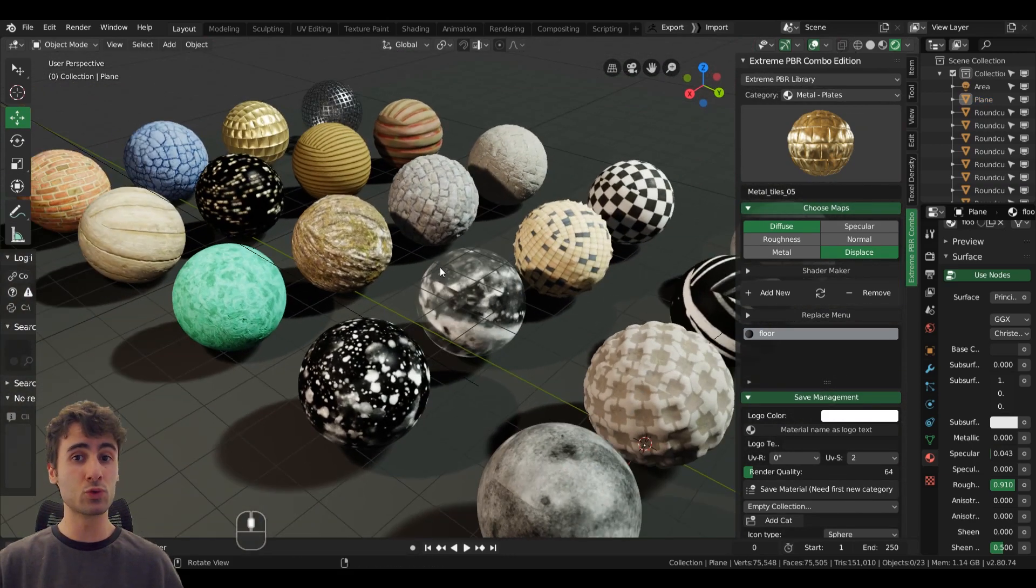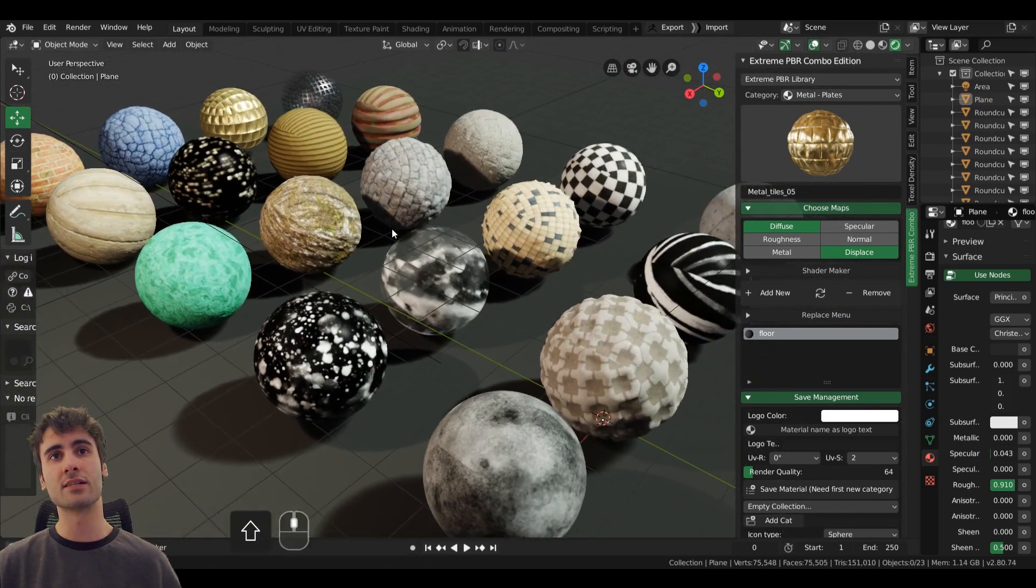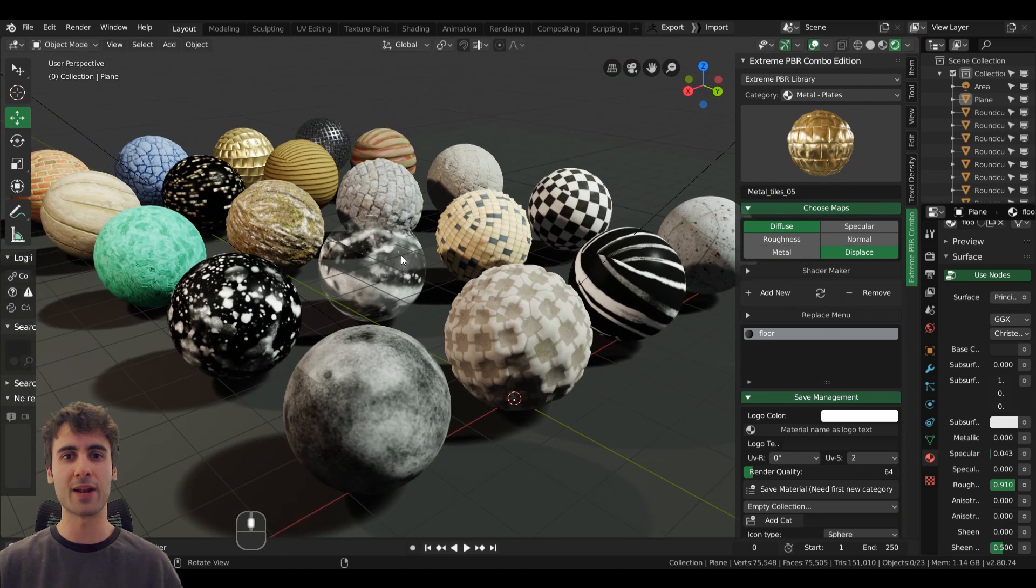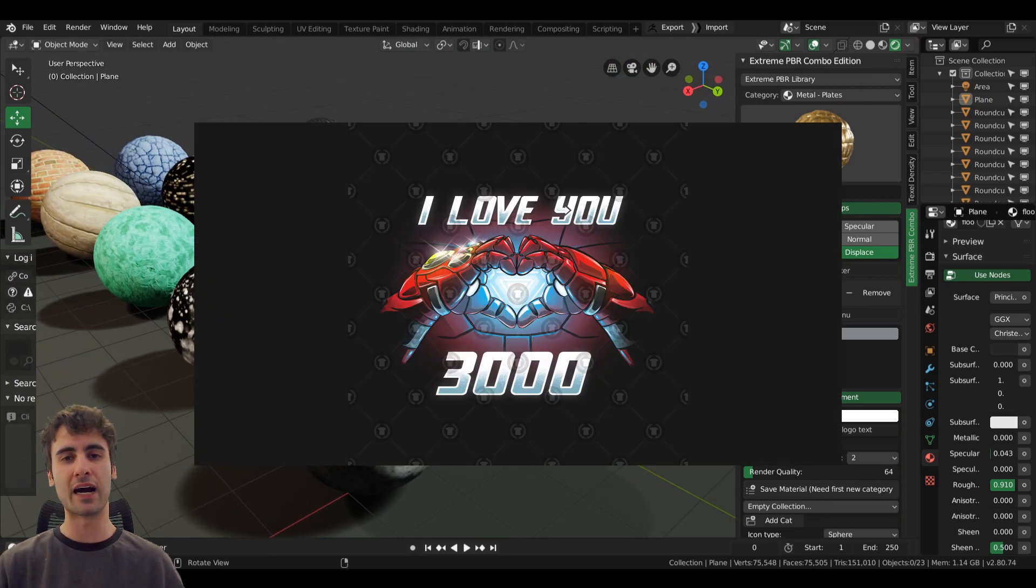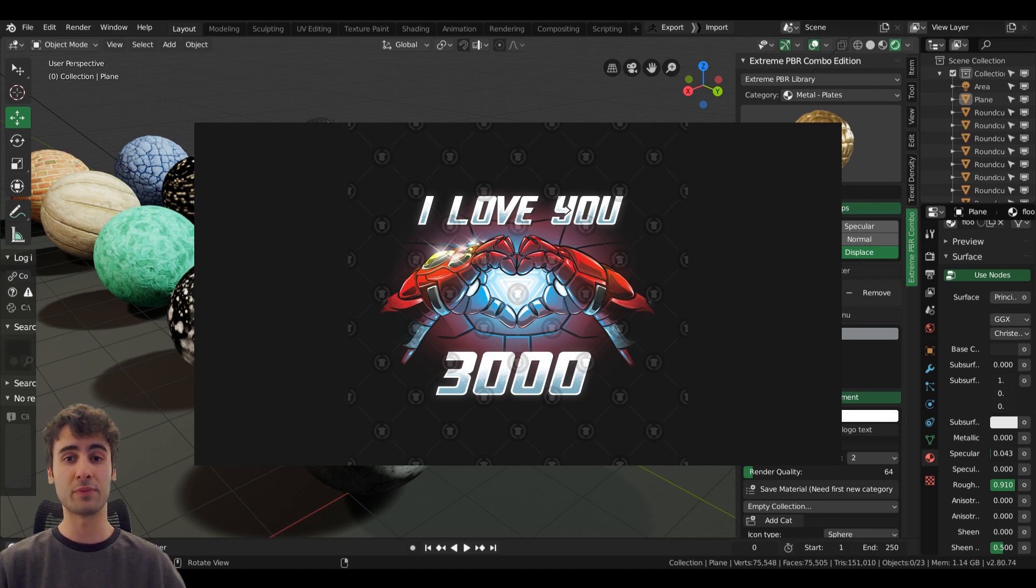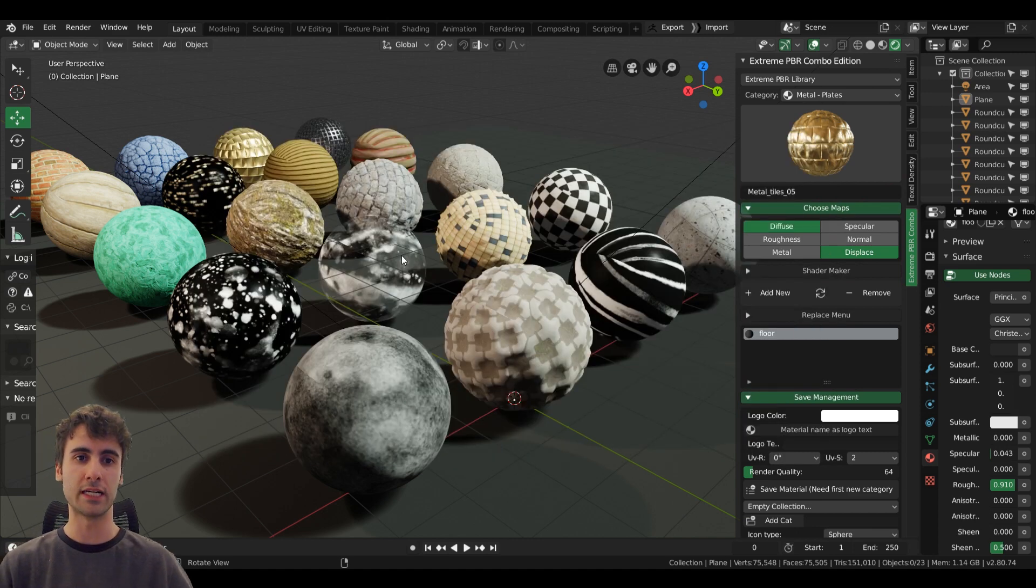We are reaching 3,000 subscribers on this channel and I really want to thank you guys for subscribing to the content and accompanying me in this journey.